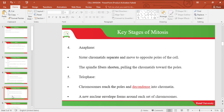Anaphase. During the anaphase stage, the sister chromatids separate and move to the opposite poles of the cell. The spindle fibers shorten, pulling the chromatids towards their poles.